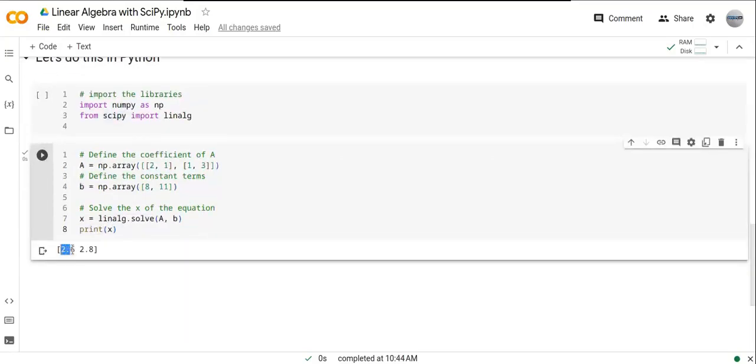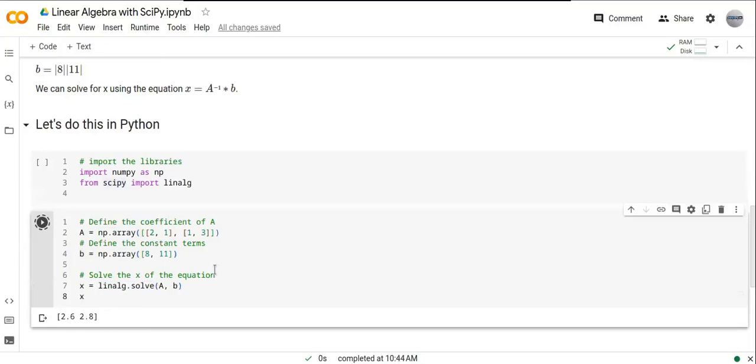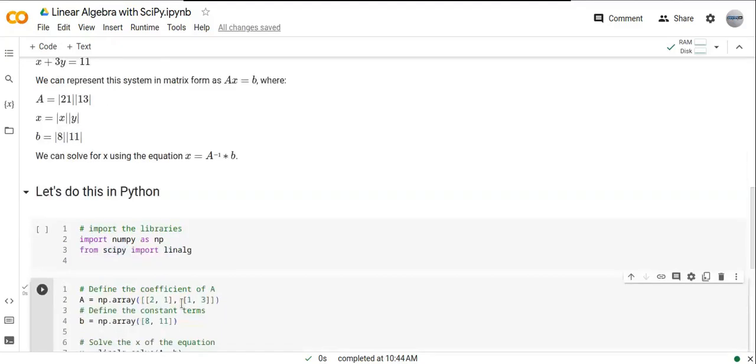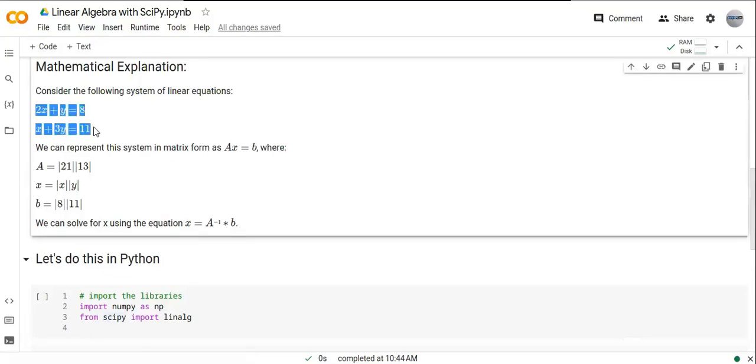The x values are 2.6 and 2.8. This is very interesting. Let's see - yes, 2.6 and 2.8. We can easily determine the variable x.